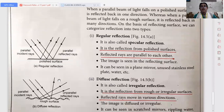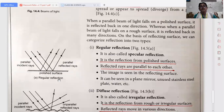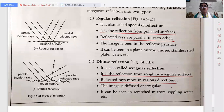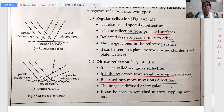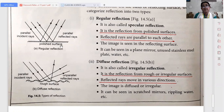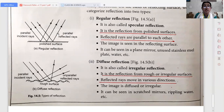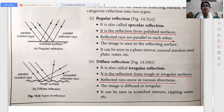Now regular reflection: on the basis of the reflecting surface, we can classify reflection into two types — regular reflection and diffuse reflection, as you can see in the figure. Regular reflection is the reflection from a polished surface, also called specular reflection. The reflected rays are parallel to each other and it can be seen in a plane mirror, unused stainless steel plate, and water.